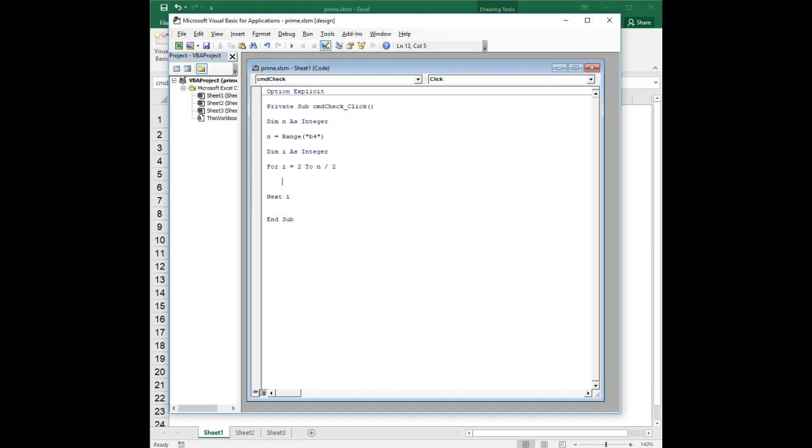So now inside the loop we need to use an if statement to test to see if i divides evenly into n, and the way that we do that, or one way to do that, is to use the mod operator. And we do it like this: if we put in parentheses n mod i equals 0, then... We don't have to have parentheses here but sometimes it helps to clearly delineate your conditional expression.